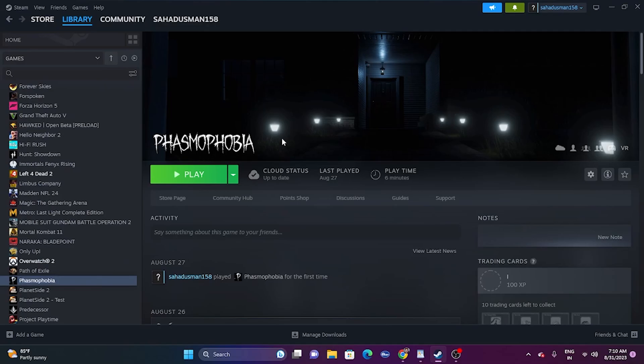Hello everyone, welcome back to Good Draw Tips. In this video, we are going to talk about how to fix Phasmophobia crashing, not launching, freezing and stuttering, stuck on loading screen, and many issues which are happening for many users right now, and how we can fix this up. So let's dive into the workaround.